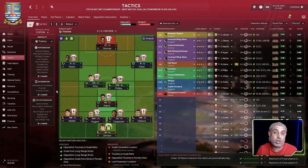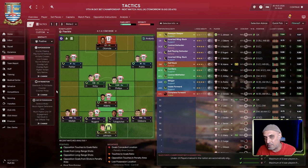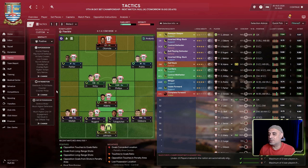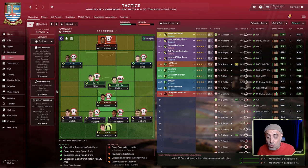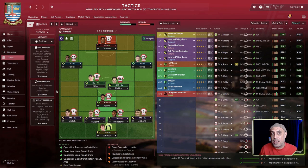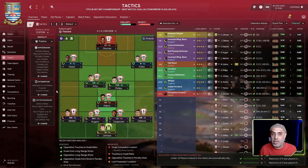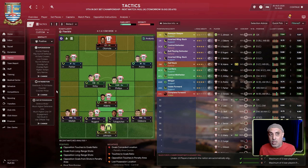This is going to be just my interpretation of the system. There are naturally going to be many interpretations of the 3-3-1-3 that Bielsa uses — this is merely mine, and I in no way claim it's an accurate application. I'm only going for the principles: the flow, the intensity, and the suicidal press.